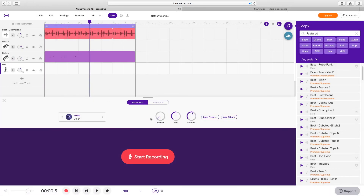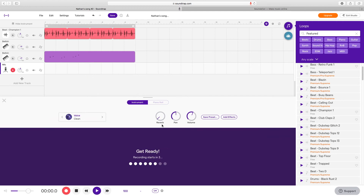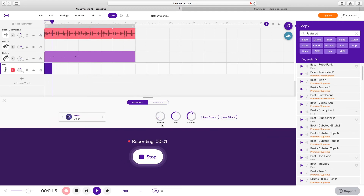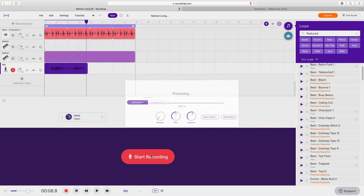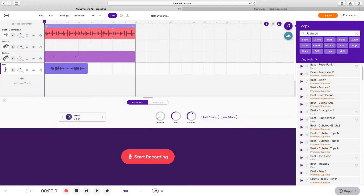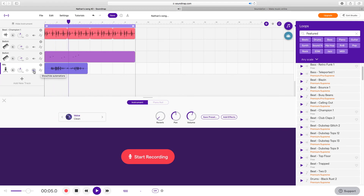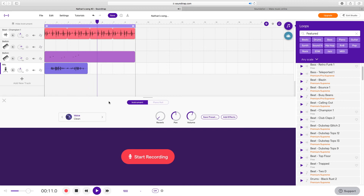Now let's add a new track — this is where we can add a real instrument. We'll add voice and microphone. Now we are recording with the microphone. It should be showing up in there. Let's see what it sounds like. Sounds amazing again.